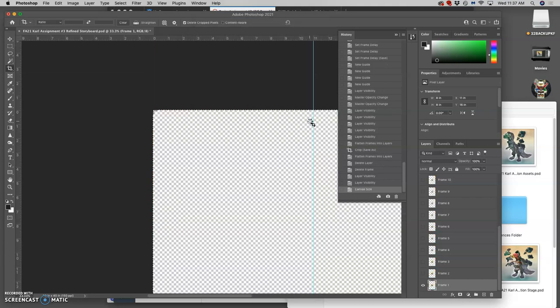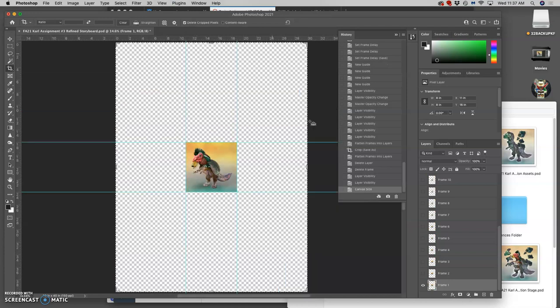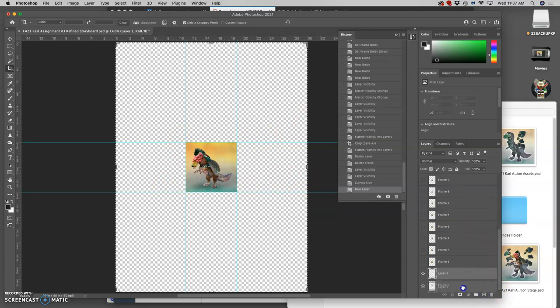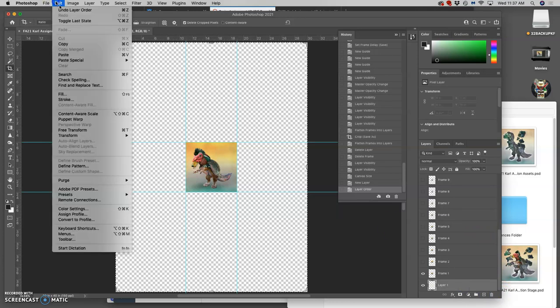I'm going to hit command 0 just to fit it on the screen. You can see my guides are there. This isn't required but it can help. I'm going to create a new blank layer. Drag it behind frame one. And then fill that with white.